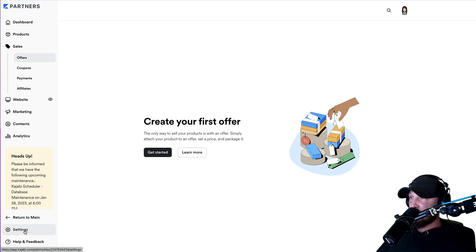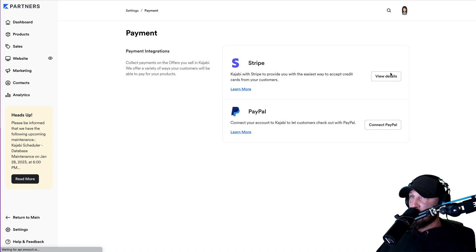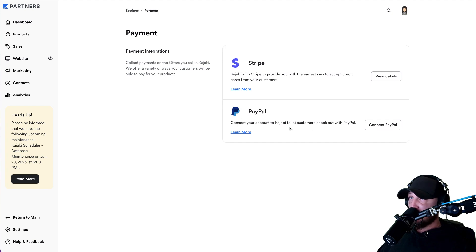Before we create our first product offer, click on settings and then go to payment integrations. You are going to connect your Stripe account just like you did when we set up ThriveCart. The process is exactly the same. If you want to go rewatch that video to see what you did, go ahead — that was in day one. Once you are done setting up your Stripe account in here, you do not need to set up PayPal, just set up Stripe because we're not actually going to be using this. It's going to be linked to Kajabi, but we're actually going to use the connection through ThriveCart.